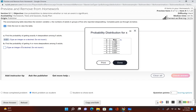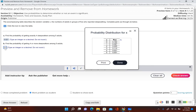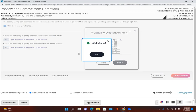Now it says: find the probability of getting four or more among five adults. Four or more means getting exactly four or exactly five. So I have to add those two probabilities together — the probability of getting exactly four plus the probability of getting exactly five. Adding those gives us 0.022, which is the probability of getting four or more sleepwalkers among five adults.